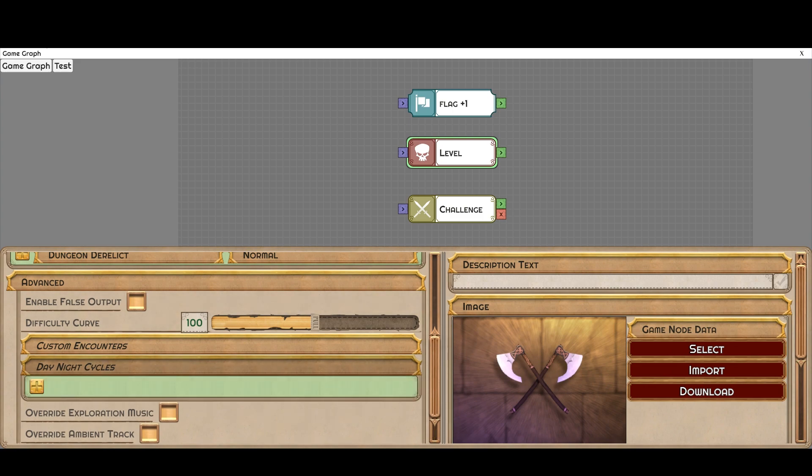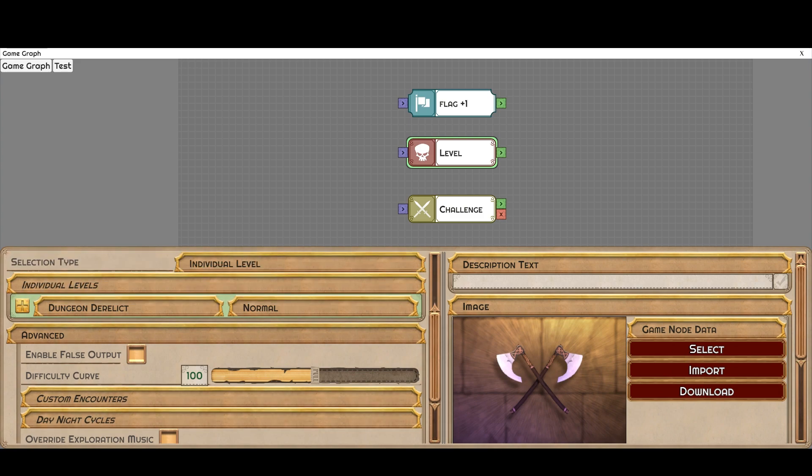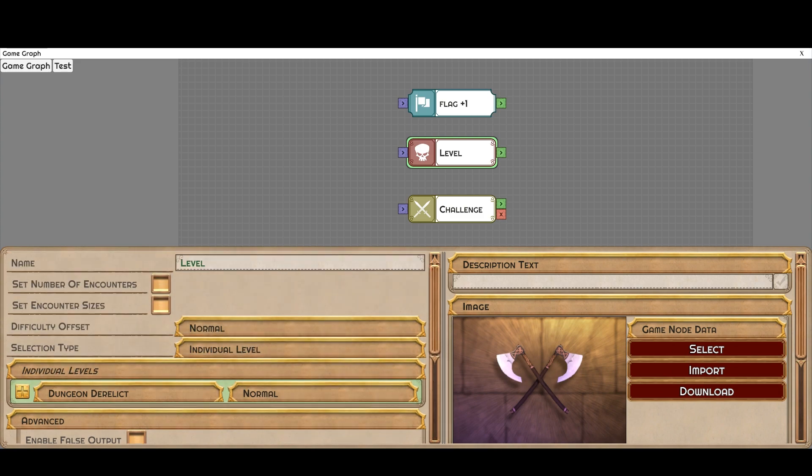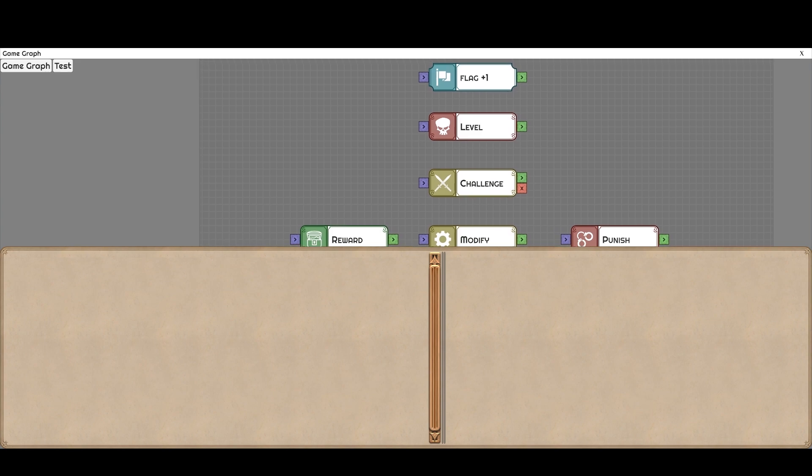You can change the day-night cycles, override the music, and all kinds of other things like setting the number of encounters and the encounter sizes, whether it favors bosses or swarms. Of course you can set the level and you can set a description. That's true of pretty much any node that will show up on the table.